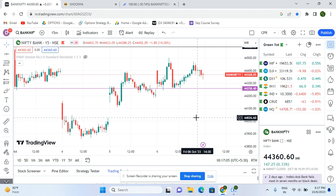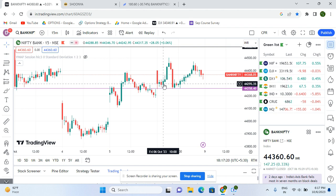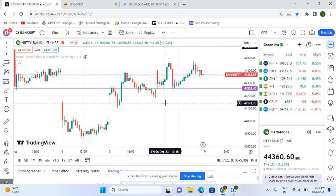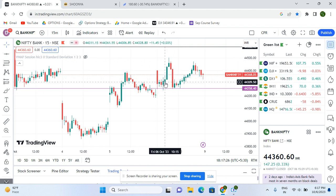The first time the setup was made, I skipped it. I was available in the system but I skipped it because at that time there was the RBI Governor's speech, and anything can happen during that. You can see the price action here. I don't want to risk my capital in freak, news-based trades, so I skipped it.